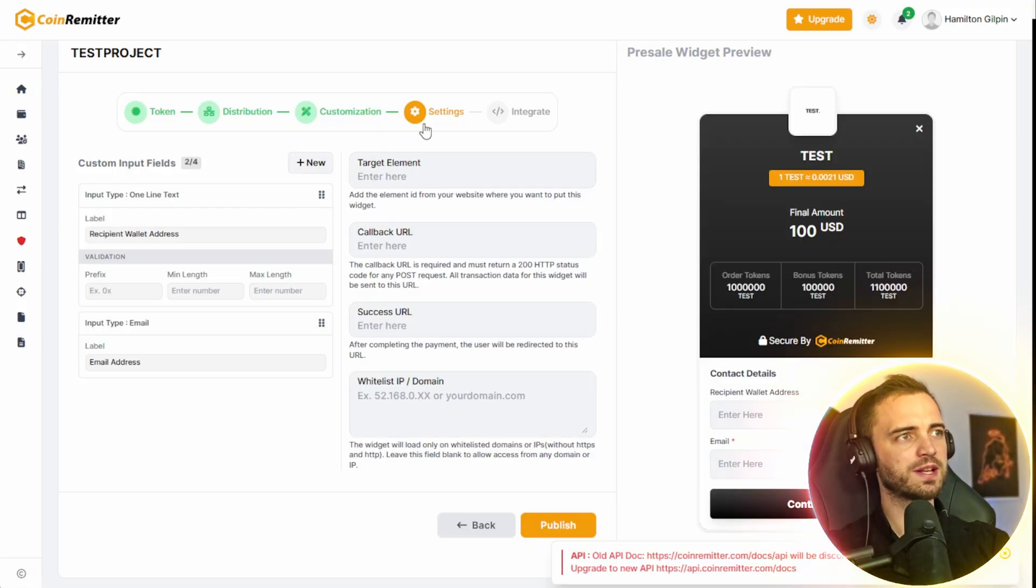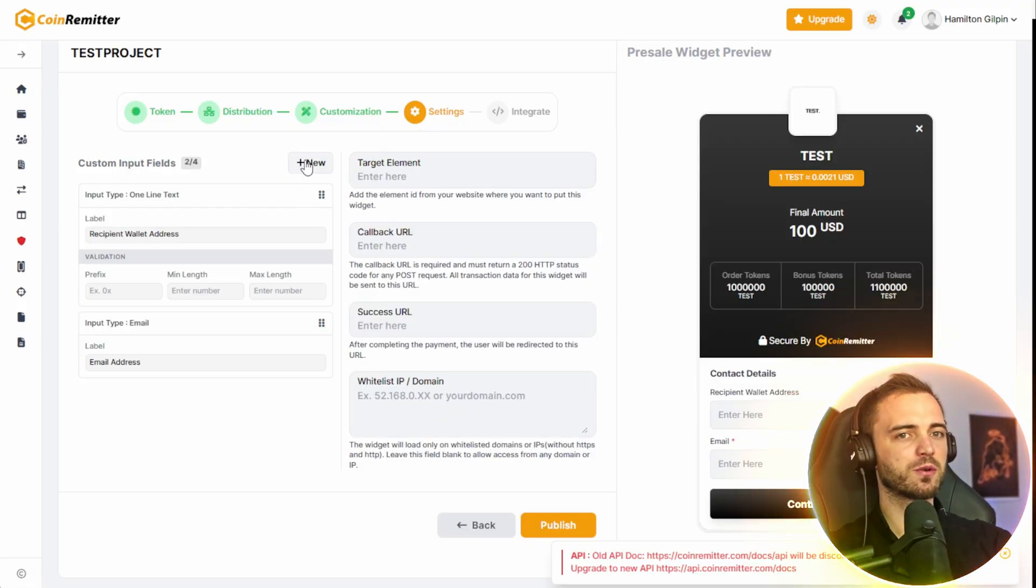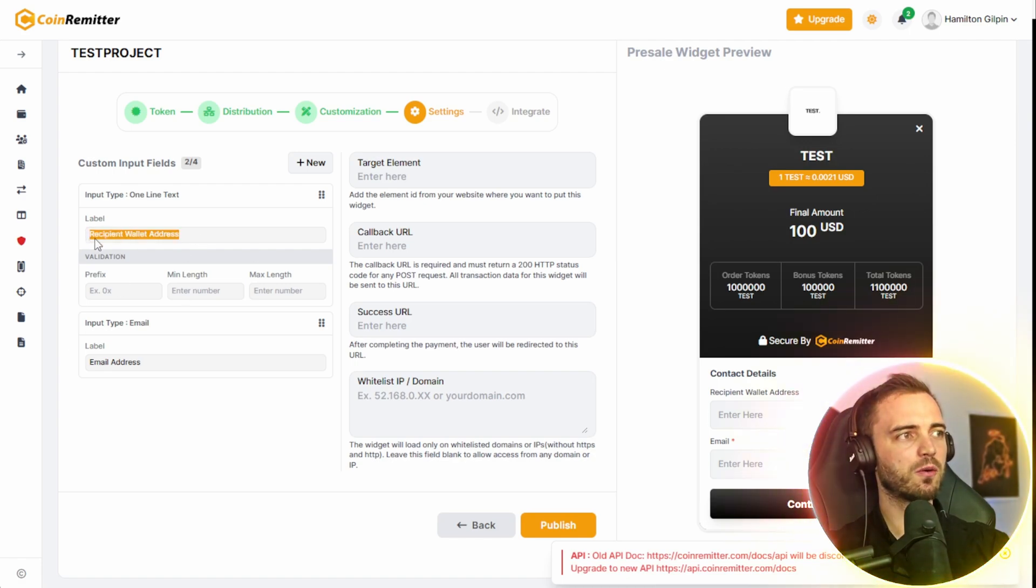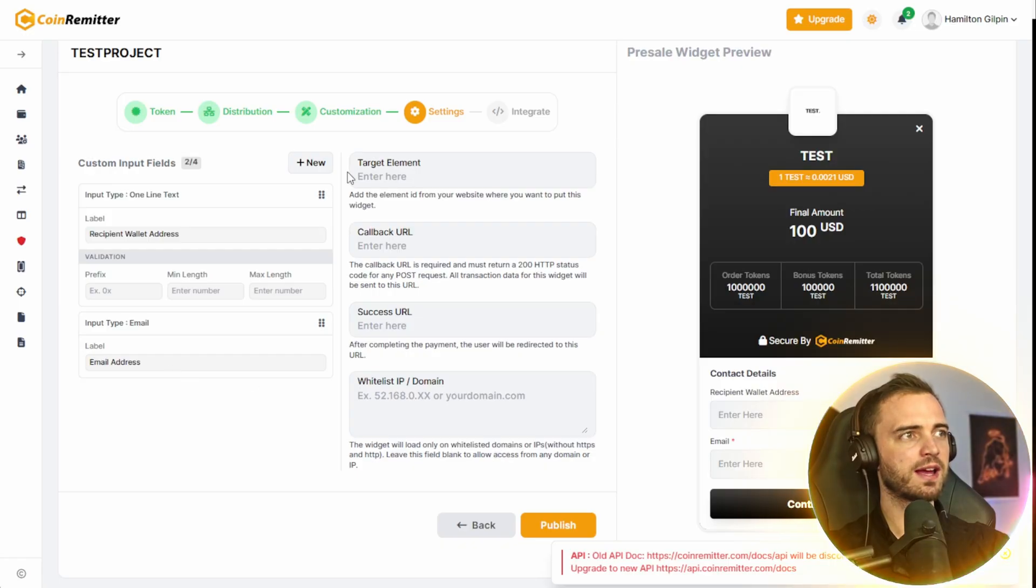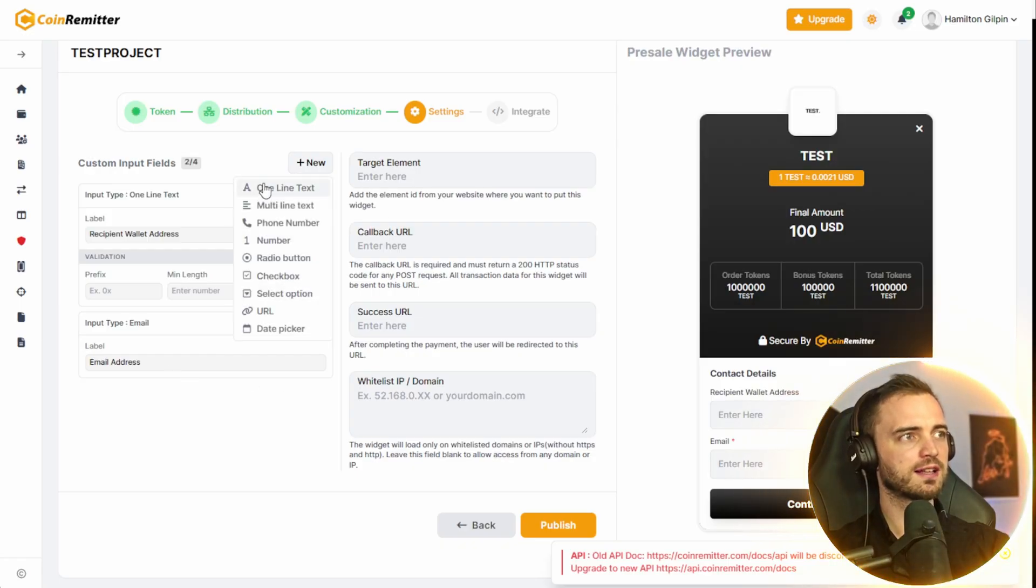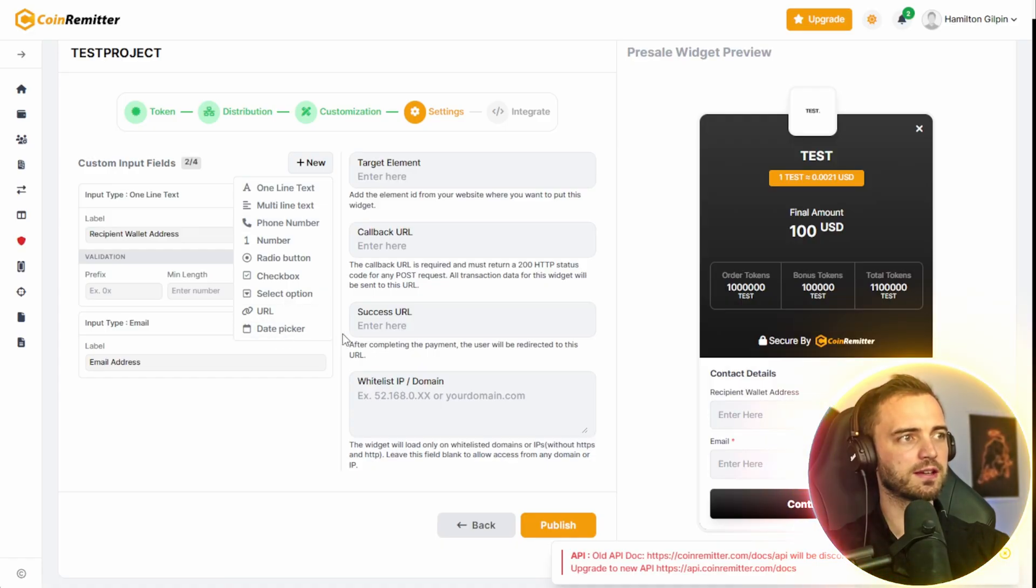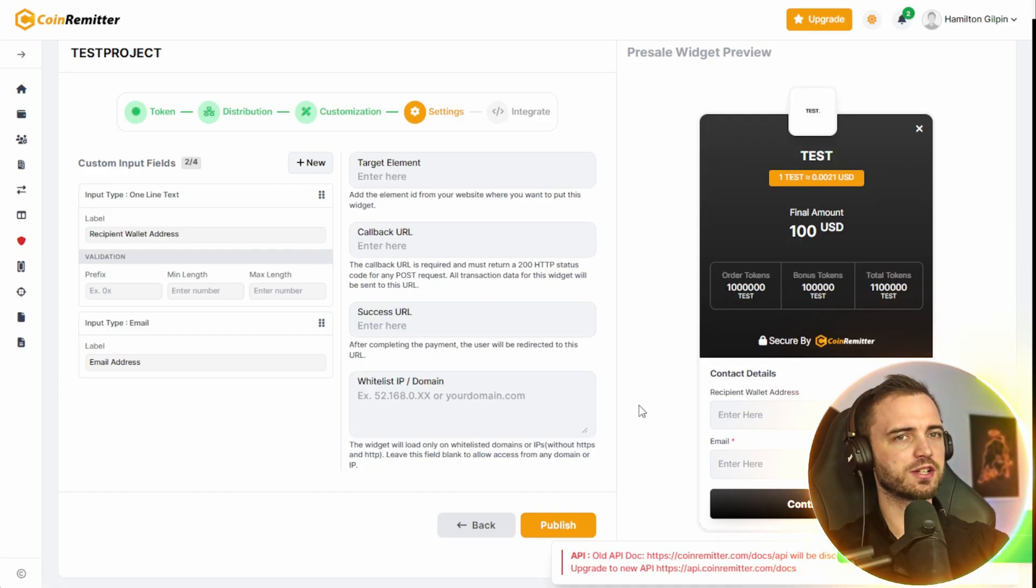Then we can go into the settings. So this is where we can actually put our input fields when people purchase. Basically means that they can put in their wallet address that they want to receive the tokens to, as well as an email. And we can even add more things such as one line text, phone numbers, URLs, and even date pickers. And once we're happy with that, we can simply press publish.